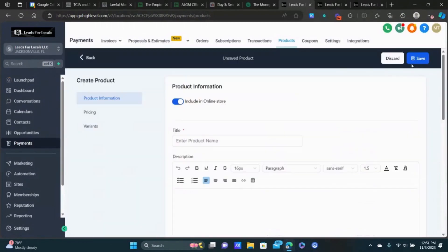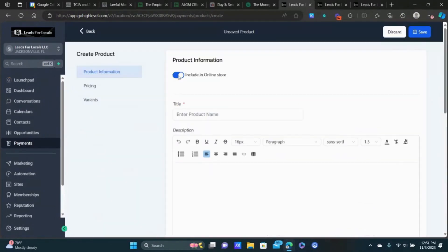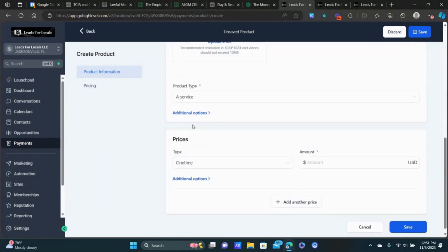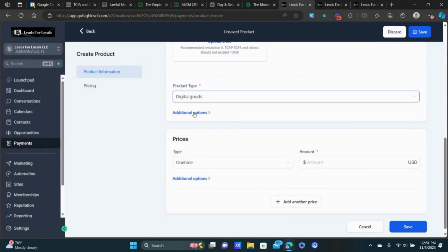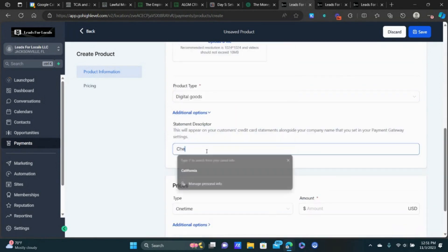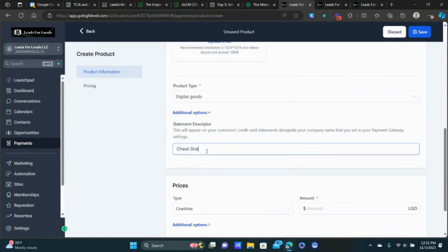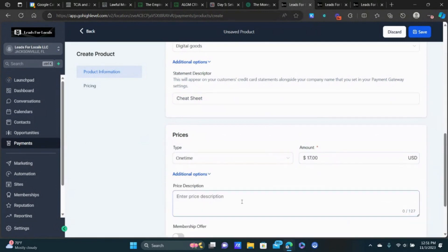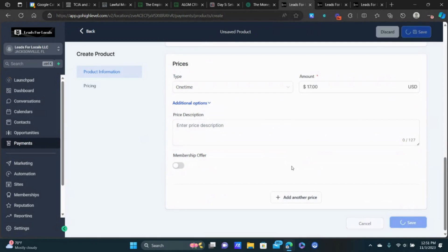Now we're going to create another product for our order bump, which is going to be a cheat sheet. Turn off the e-commerce toggle. This is another digital good. We'll put 'Cheat Sheet' as the statement descriptor, charge $17 one time, and click Save.